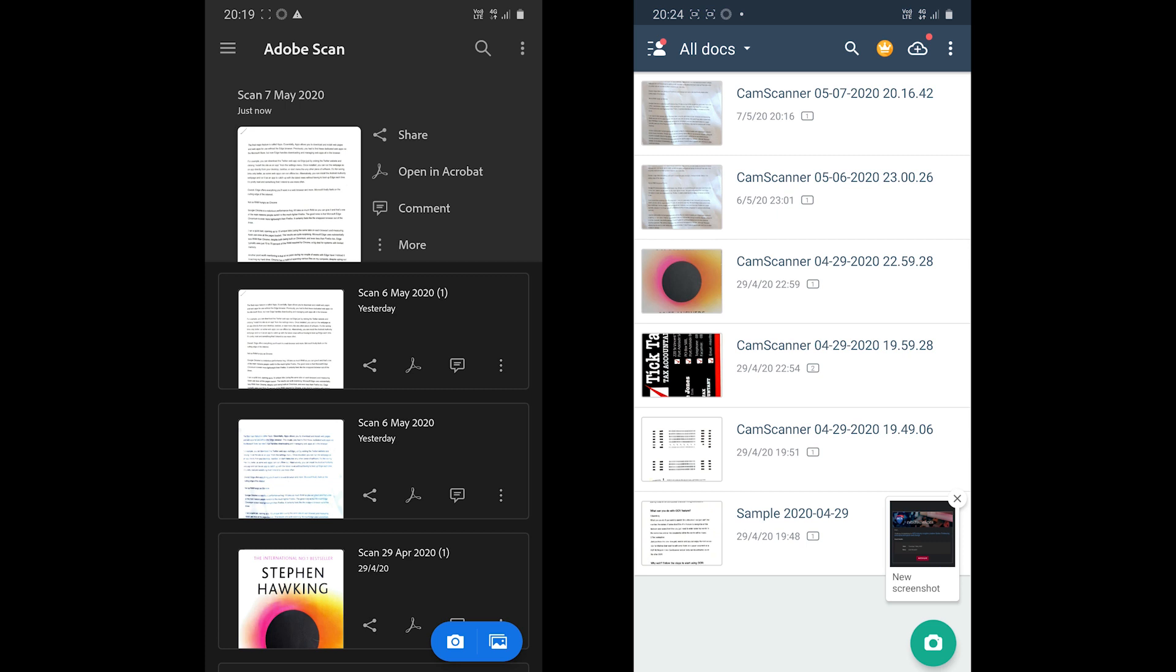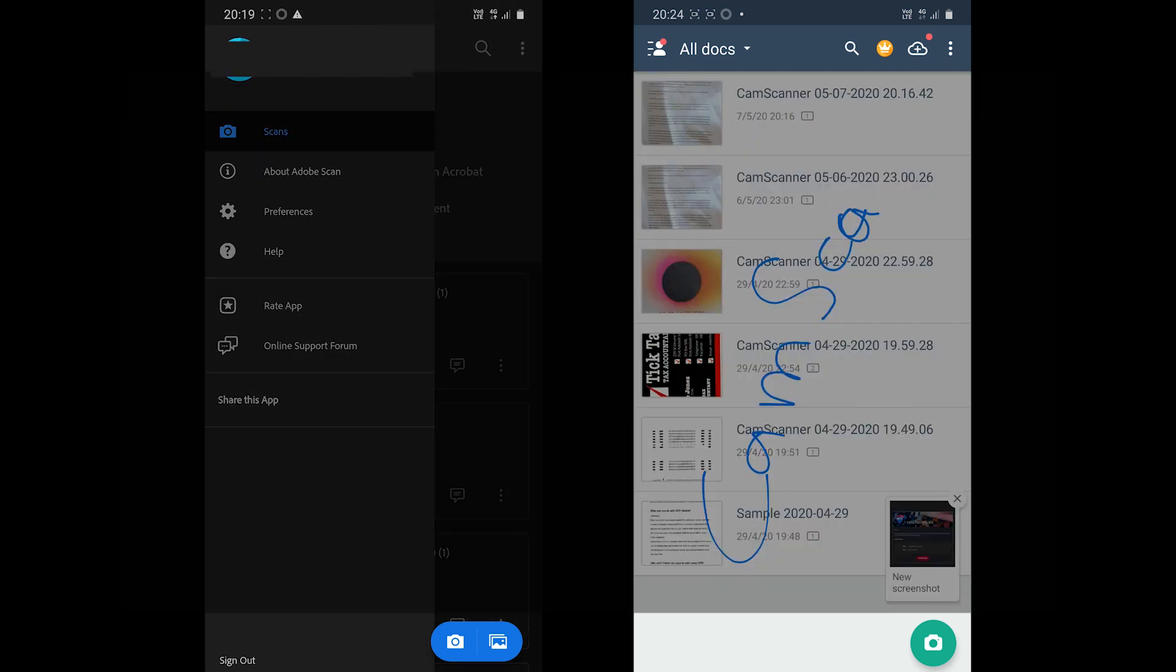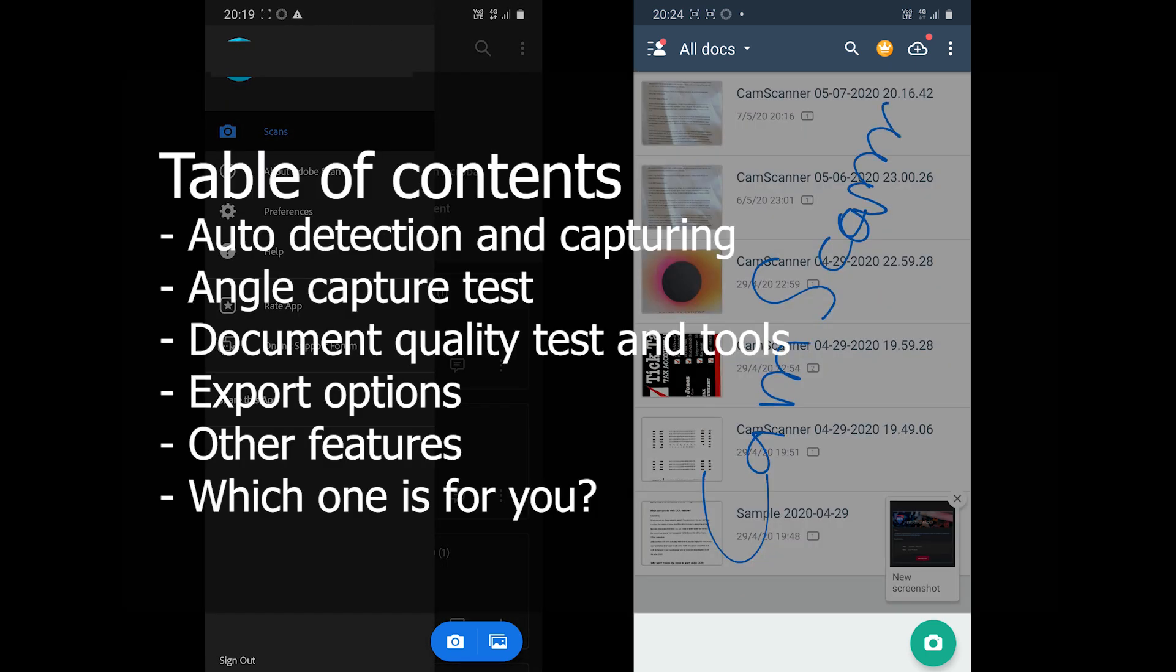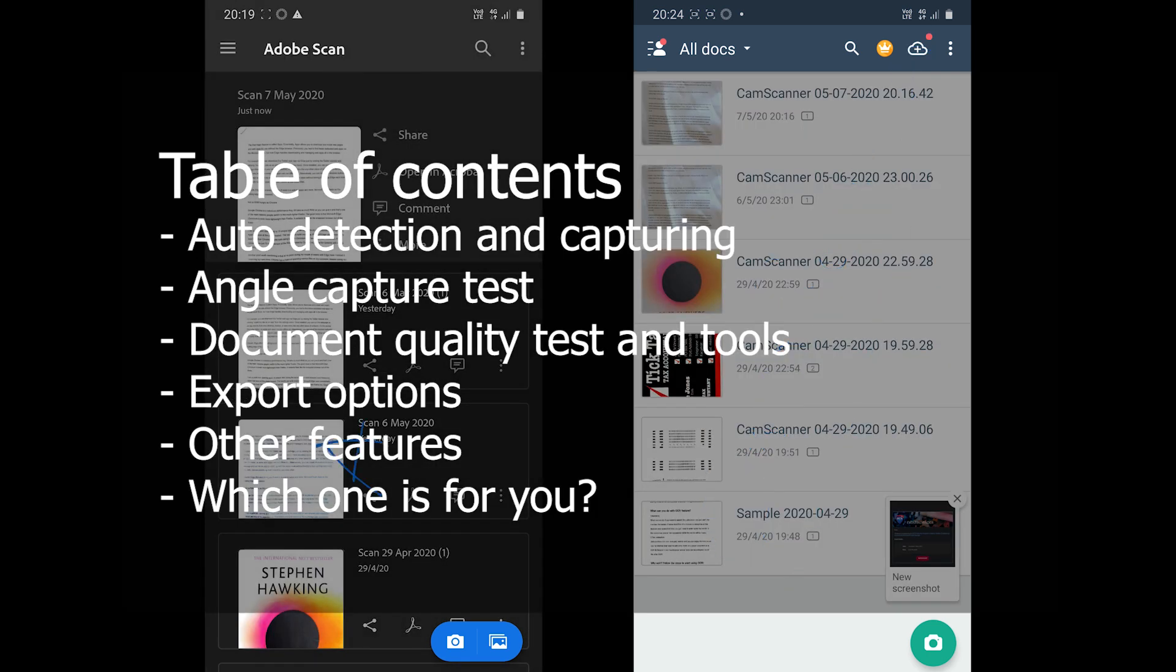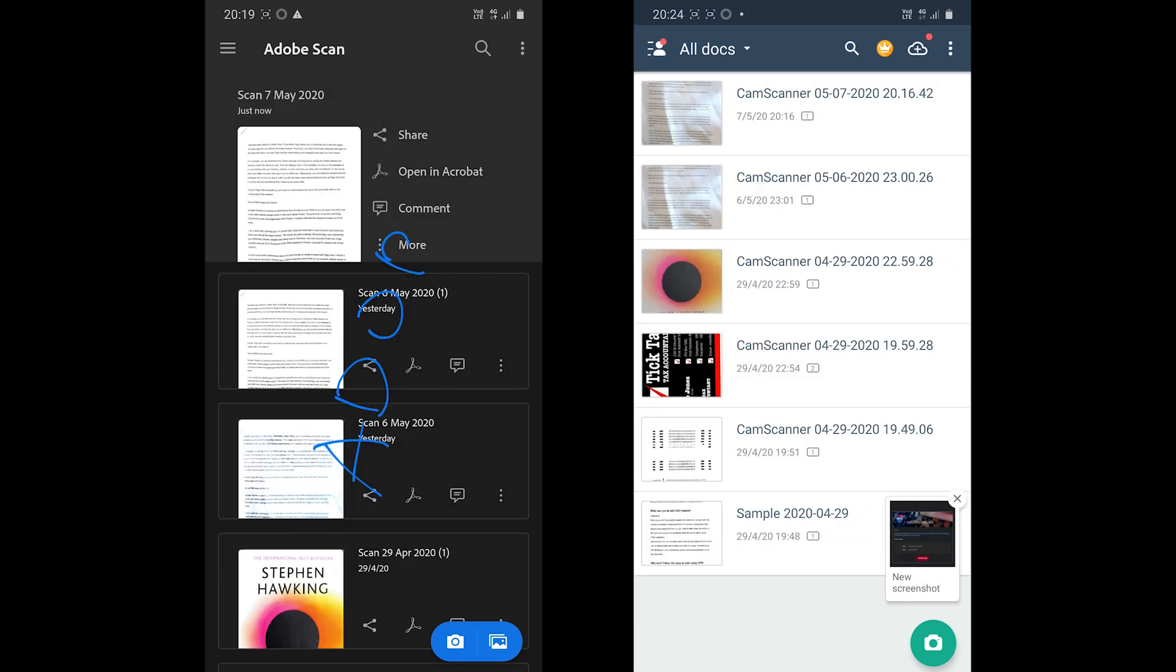What's up everyone, in this video we are going to cover Adobe Scan vs CamScanner. Both have many great features and we will be covering the topics shown on the screen right now. So without further ado, let's jump in.